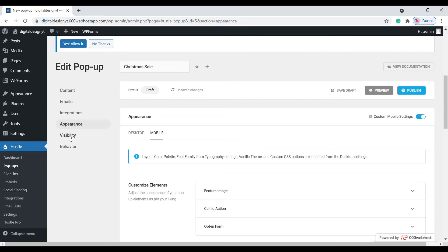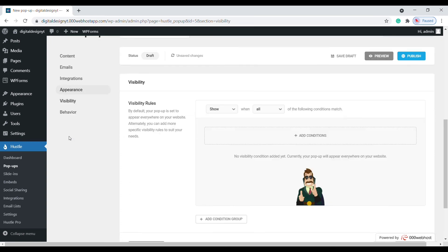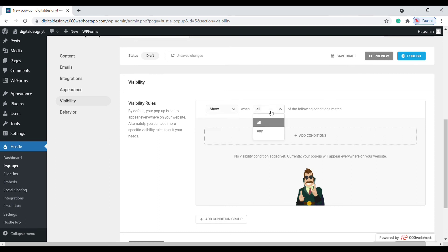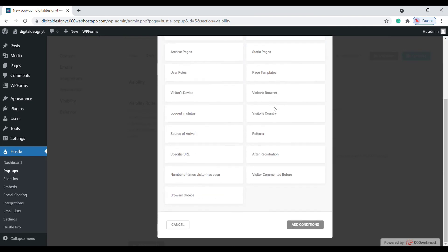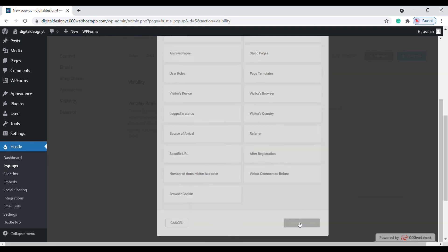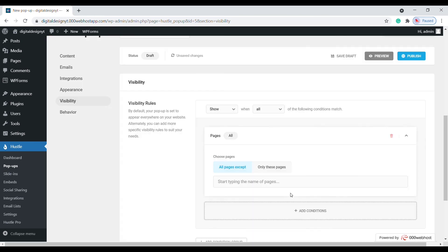Click on the visibility tab. You can leave the show options as they are. Click on add condition, then select the page condition and alter the settings to suit your needs.